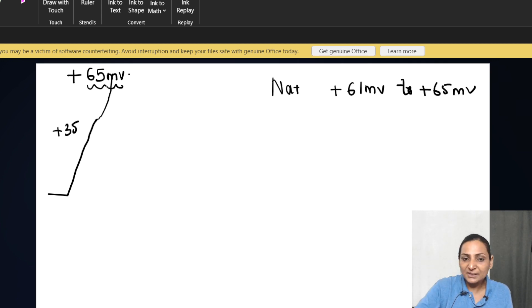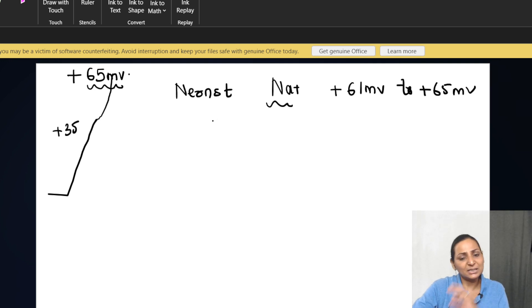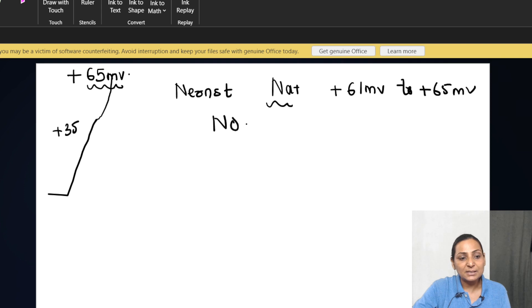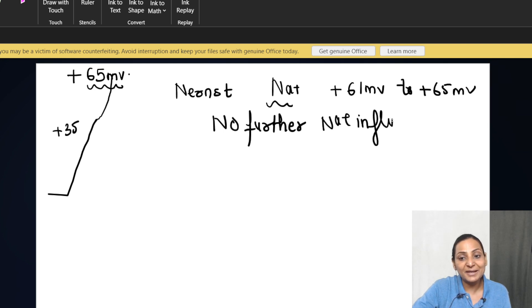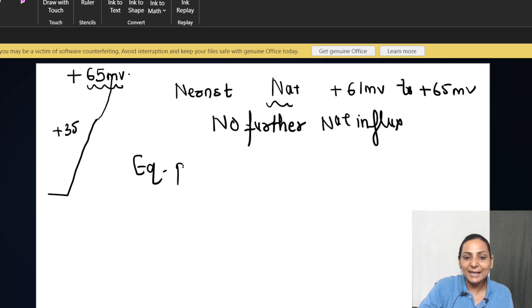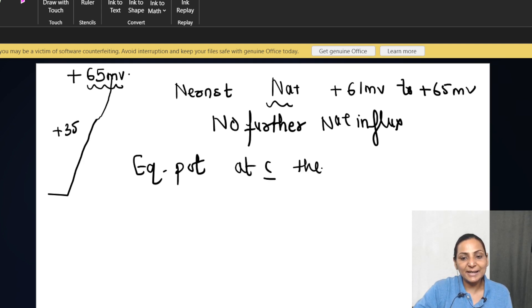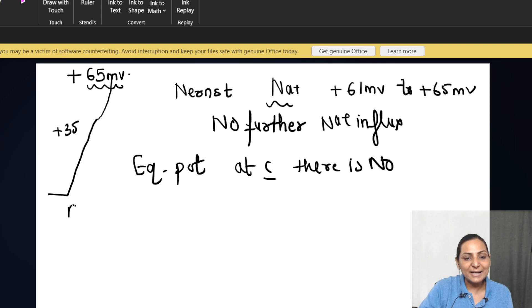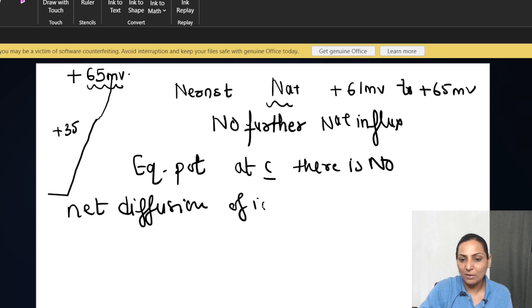But once this potential becomes +65, that is closest to the Nernst potential of sodium, at this point even if the sodium channels are open, there is no further sodium influx. This is a very interesting point — what is Nernst potential? Nernst potential is that equilibrium potential at which there is no net diffusion of ions.